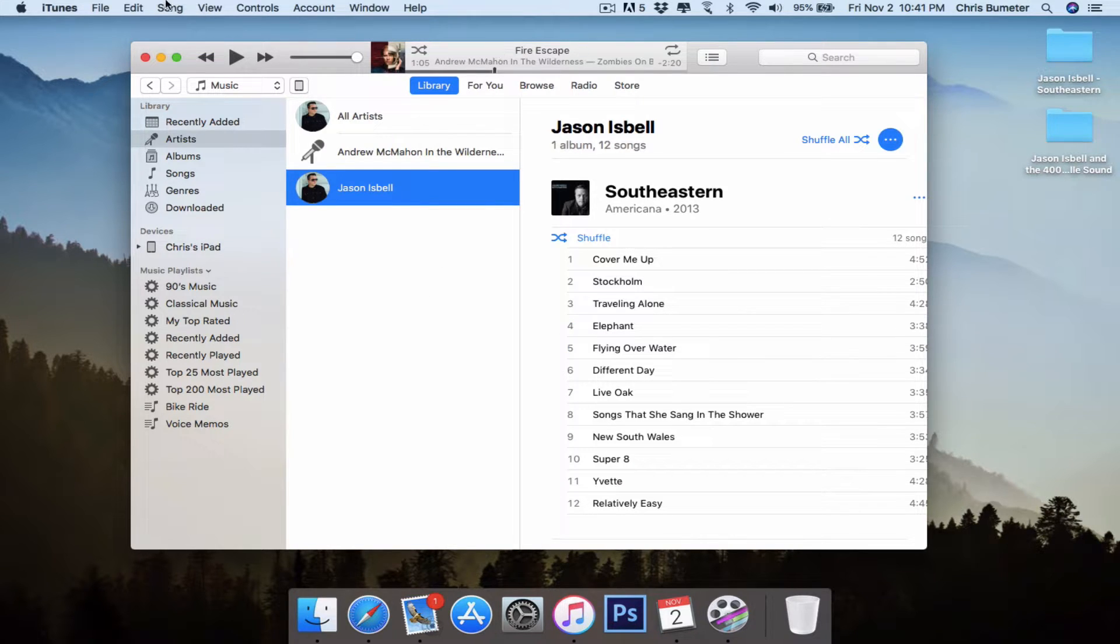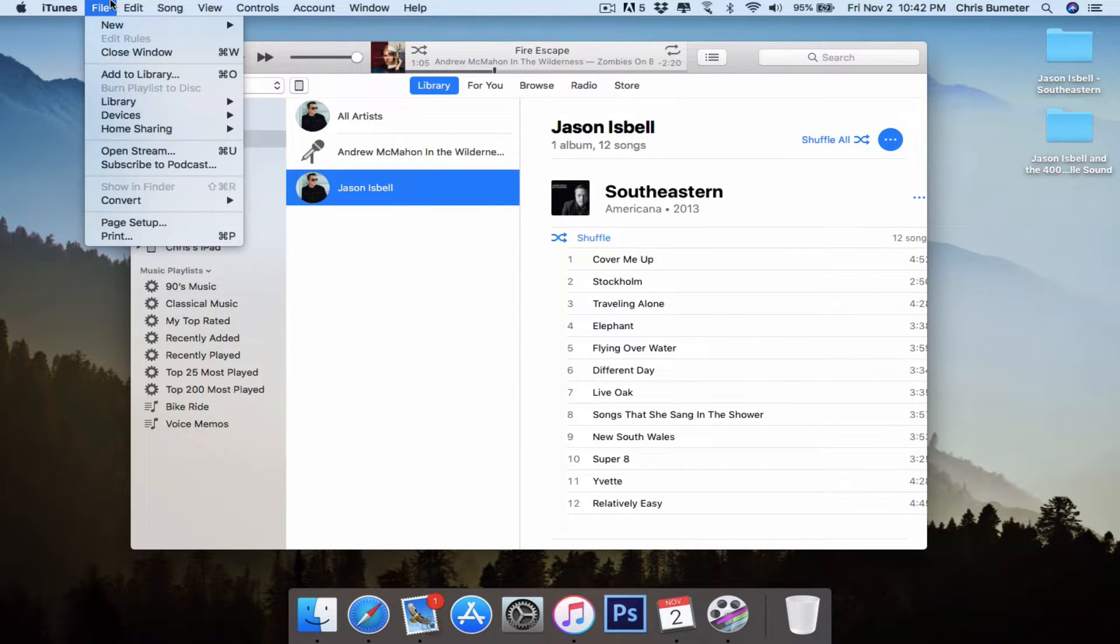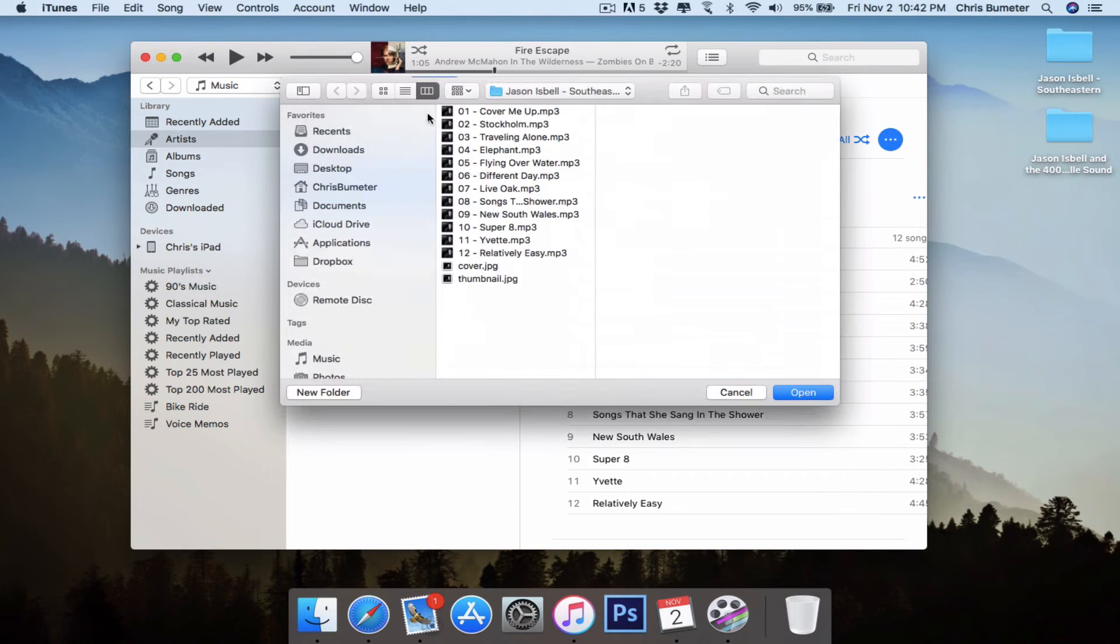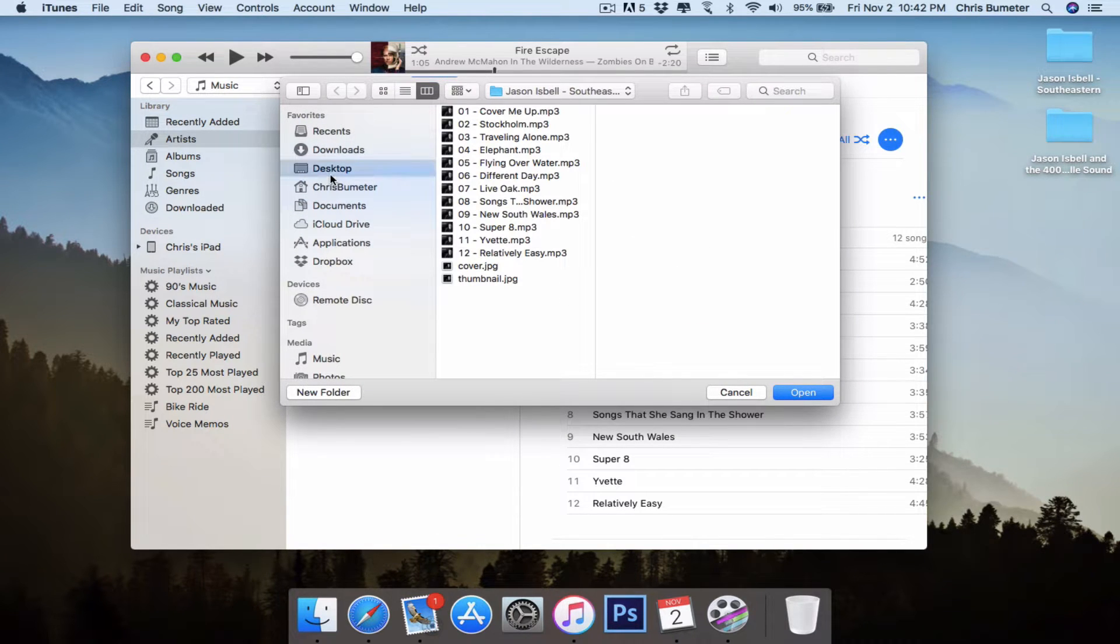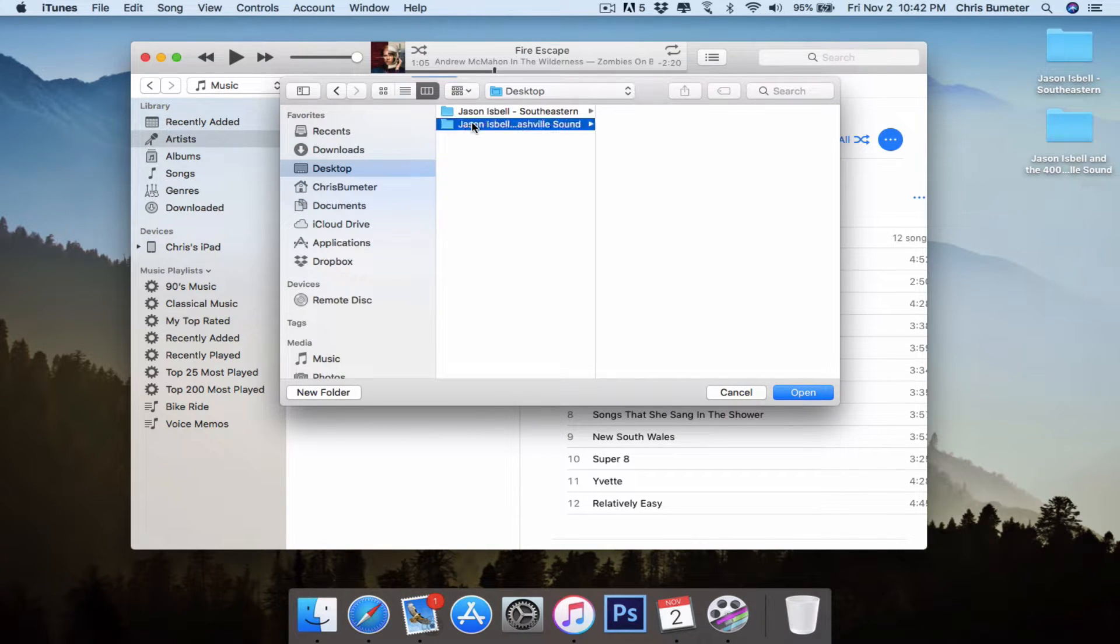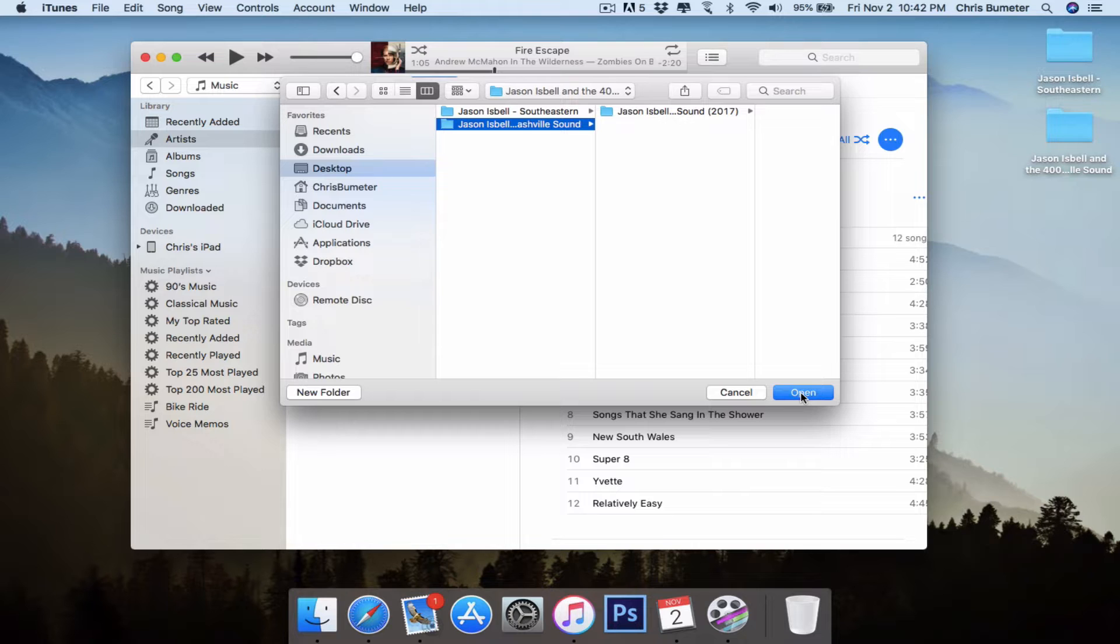We'll go ahead and do the other one. Same thing. Add to Library and go back to a different album, the Nashville Sound, Jason Isbell.